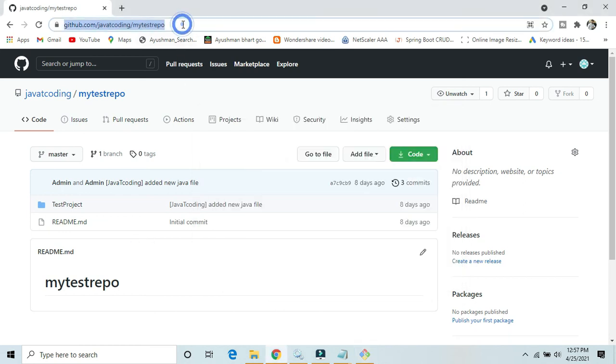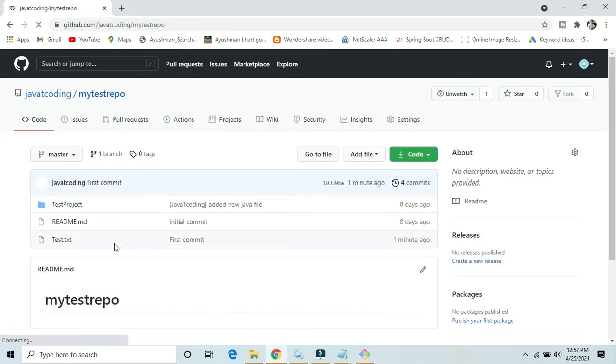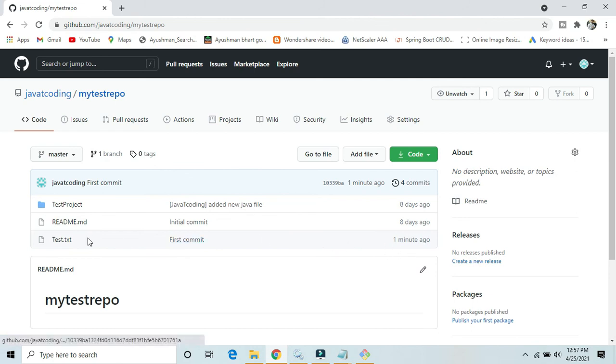Refresh your repository. Here, yes, just one minute ago as we can see, this test.txt file has been committed of course on the GitHub repository using Git Bash command.